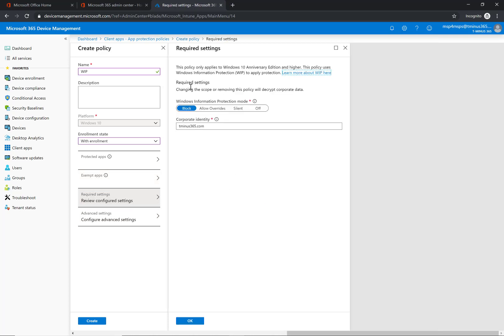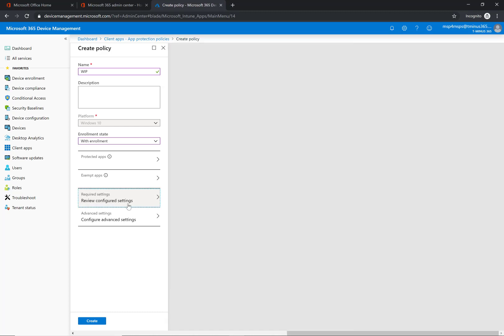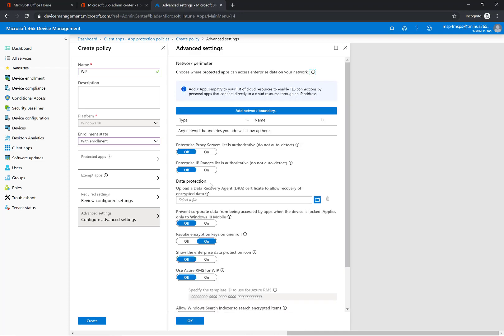So maybe you do a more restrictive policy for your users that need a little bit more heightened guidance around that or they're just not trustworthy enough to allow overrides.